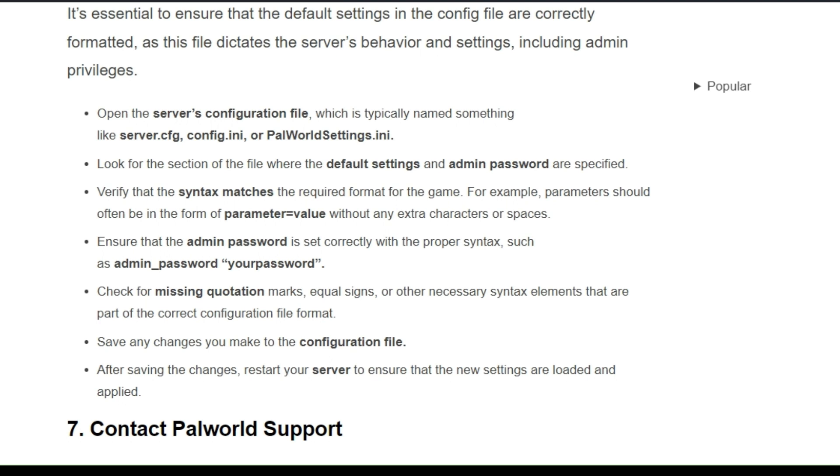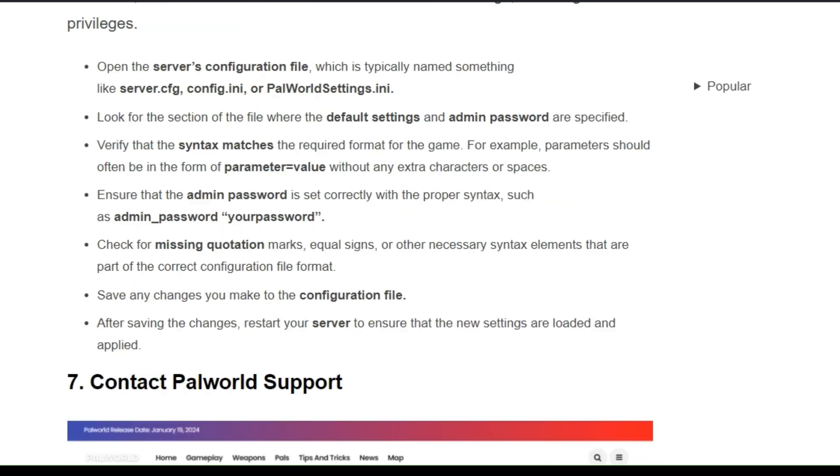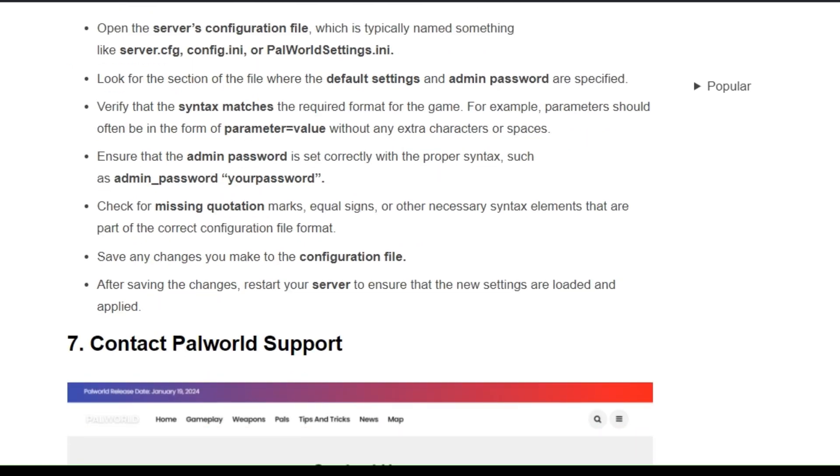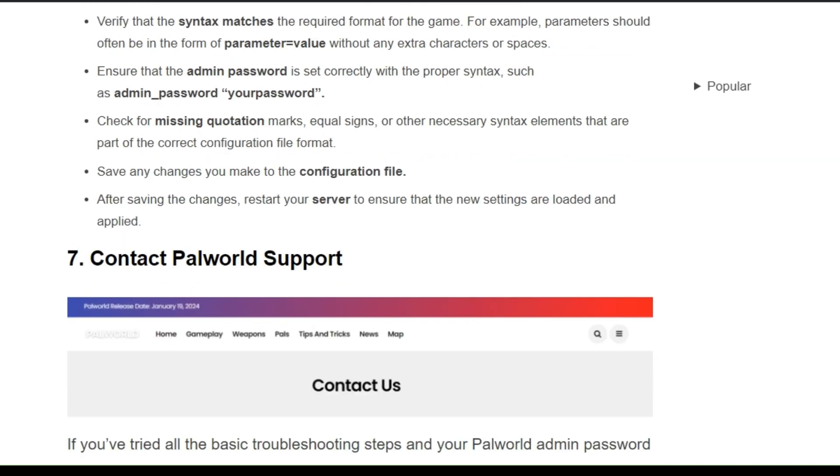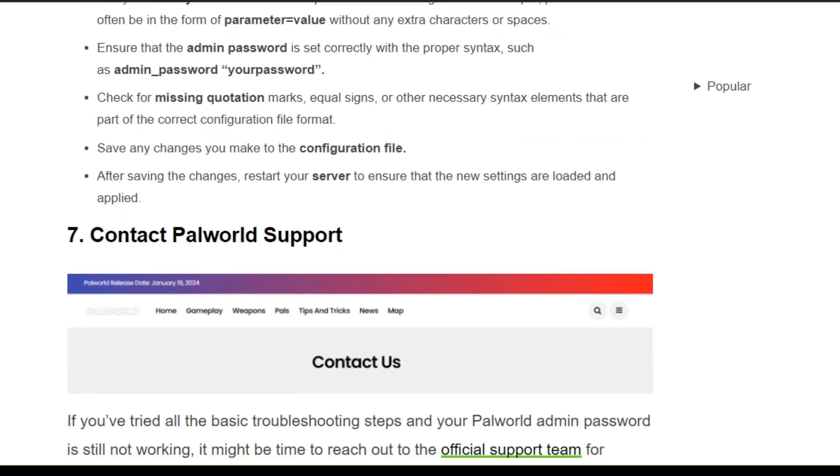Ensure that the admin password is set correctly with the proper syntax, such as admin password equals your password. Check for missing question marks, equal signs, or other necessary syntax elements that are parts of the correct configuration file format. After that, save any changes you make to the configuration file. After saving the changes, restart your server to ensure that the new settings are loaded and applied.